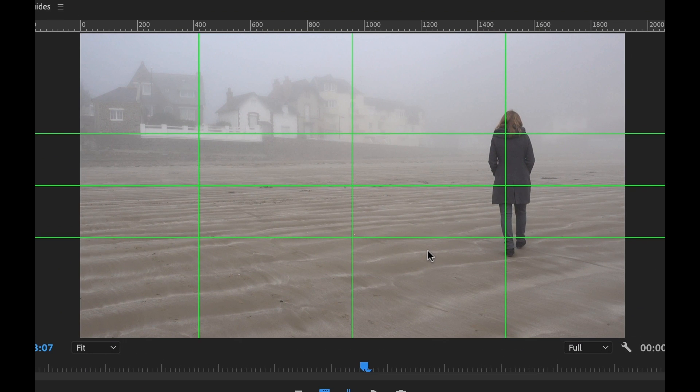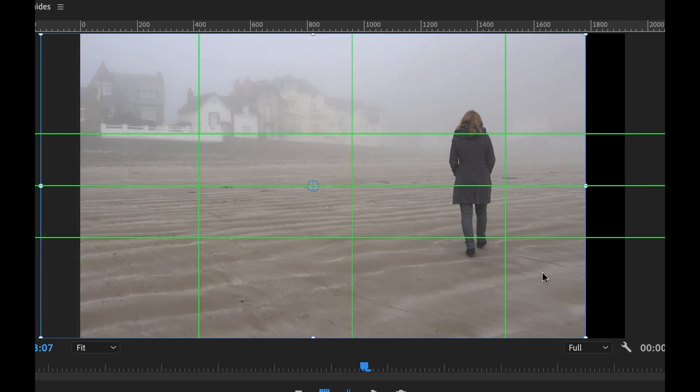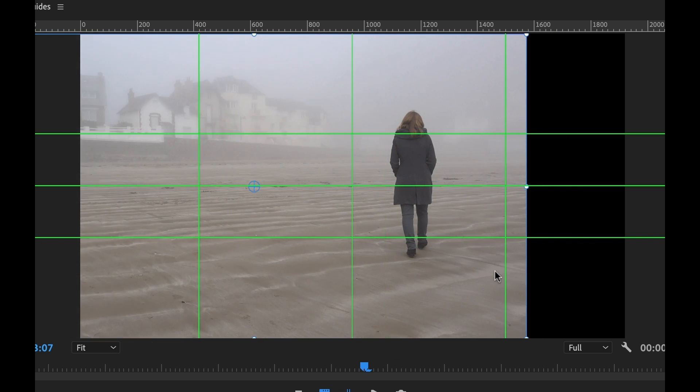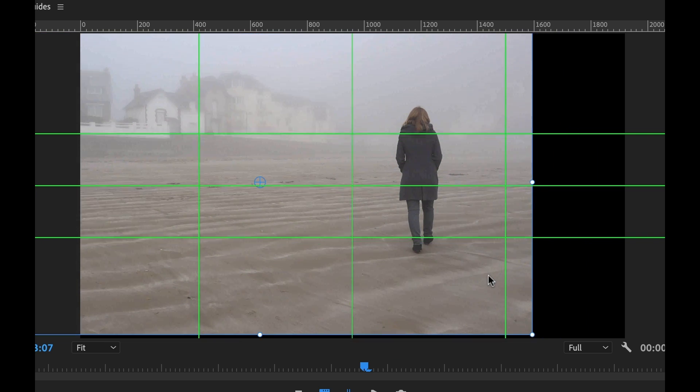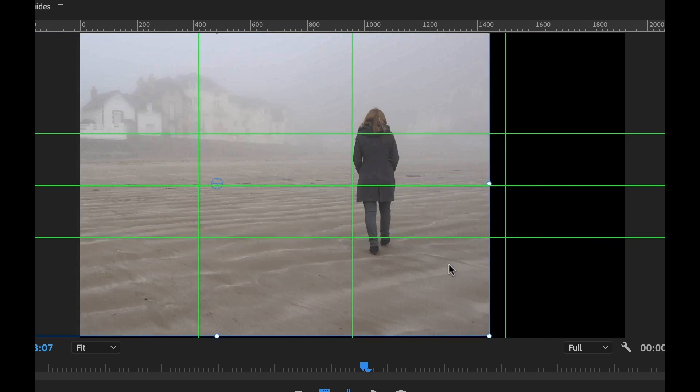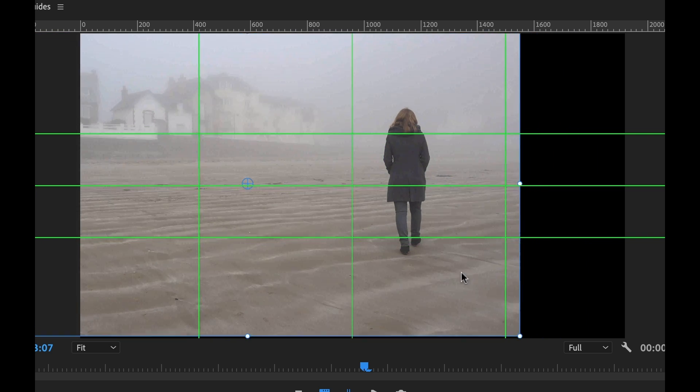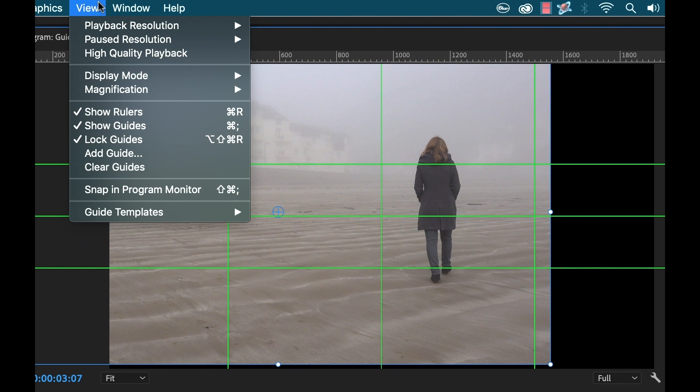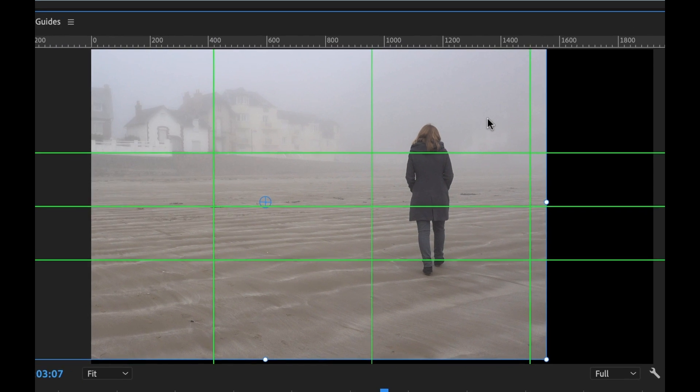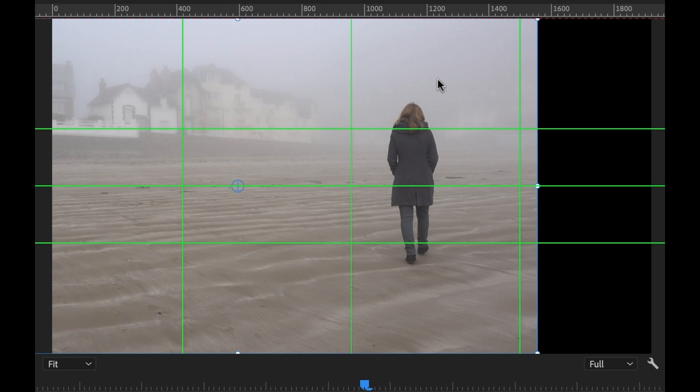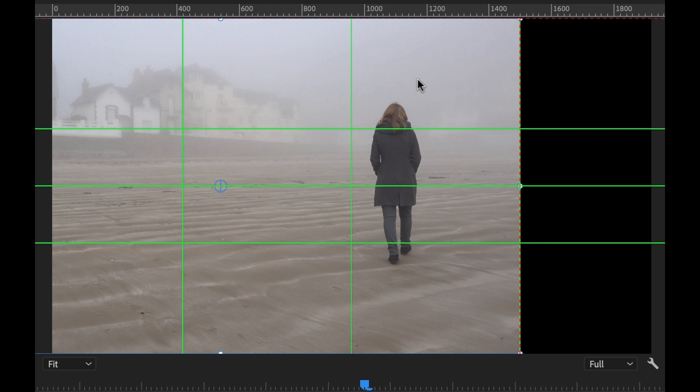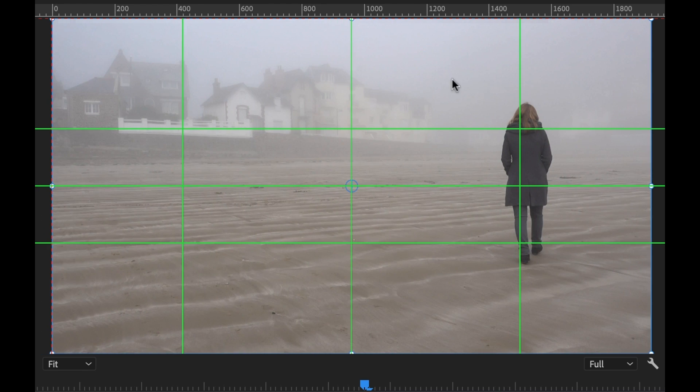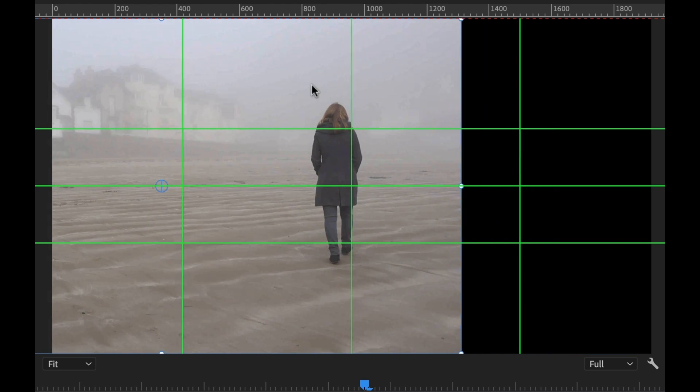Now I can double click and I can move this around and make sure that it's positioned perfectly but let's say I want it to snap to the guides so I can go over to view and it's right here snap in program monitor and this will not only snap to the guides but it's also going to snap to the edges of your program monitor and also the center.